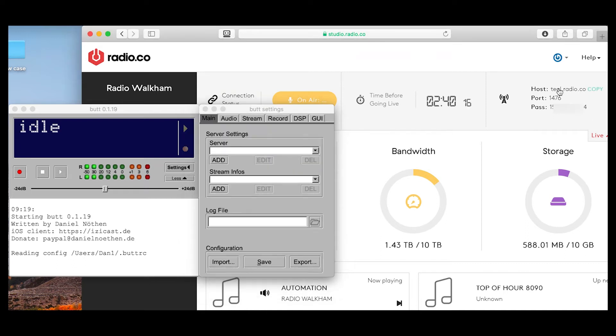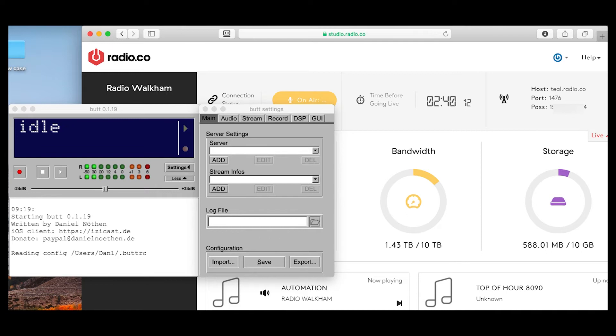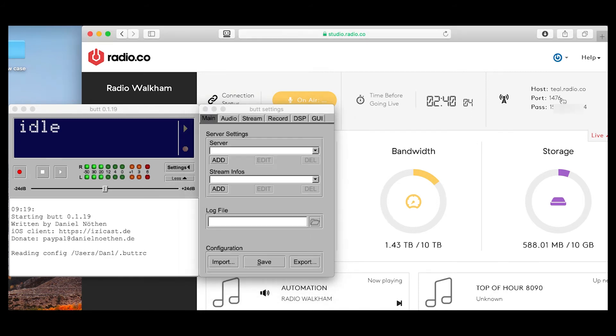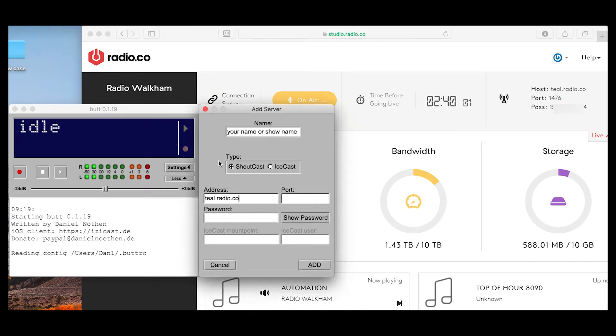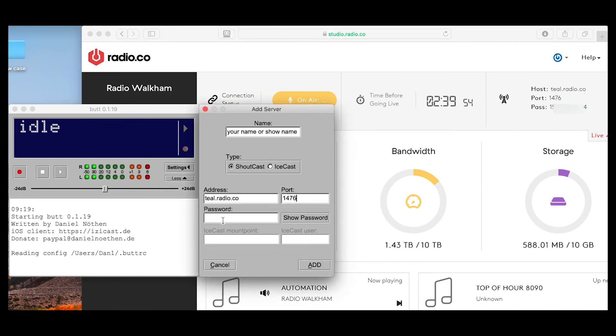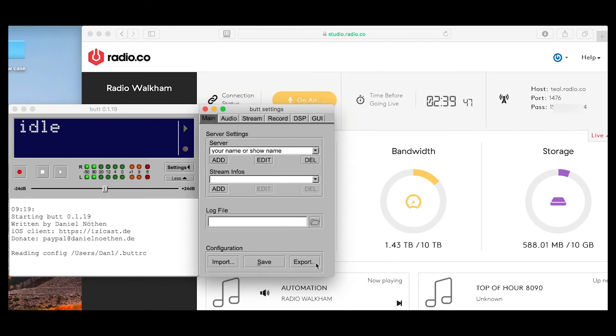Then click on address, copy the host details from the Radio.co page, then paste in this box. On the port number, again copy from the Radio.co page and paste it in this box. Password - exactly the same process: copy from Radio.co and paste it in this box. Then click add.